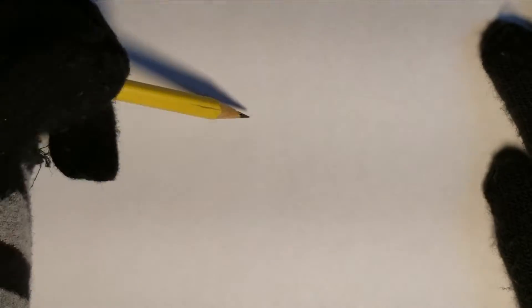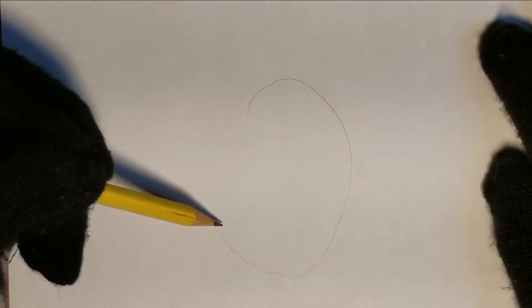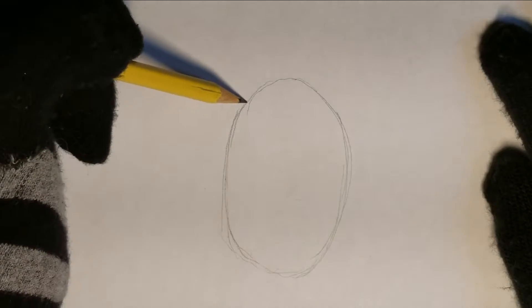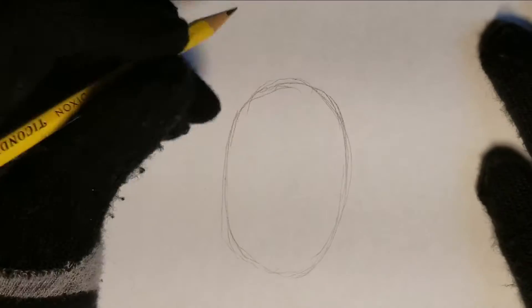My first step I usually do is guide lines. So I'm going to start off by sketching out a big oval that I'll be using for the body.